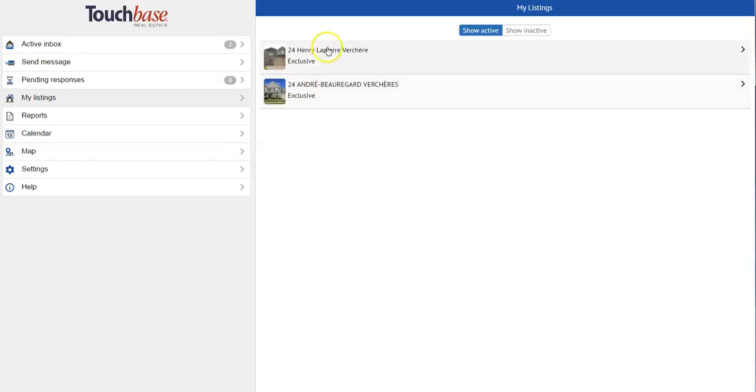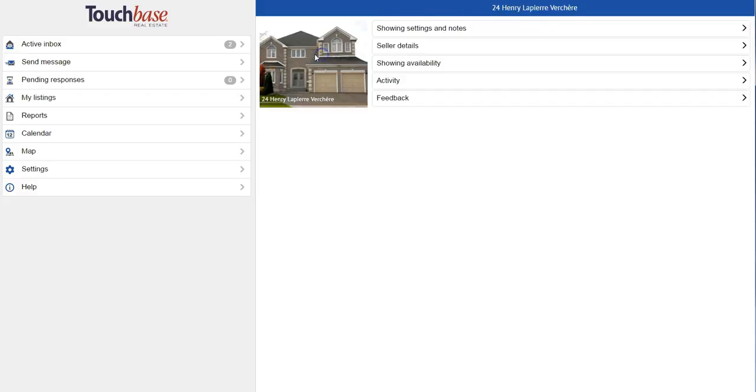Next is my listings. And as you can see, I can toggle between my active and inactive listings.